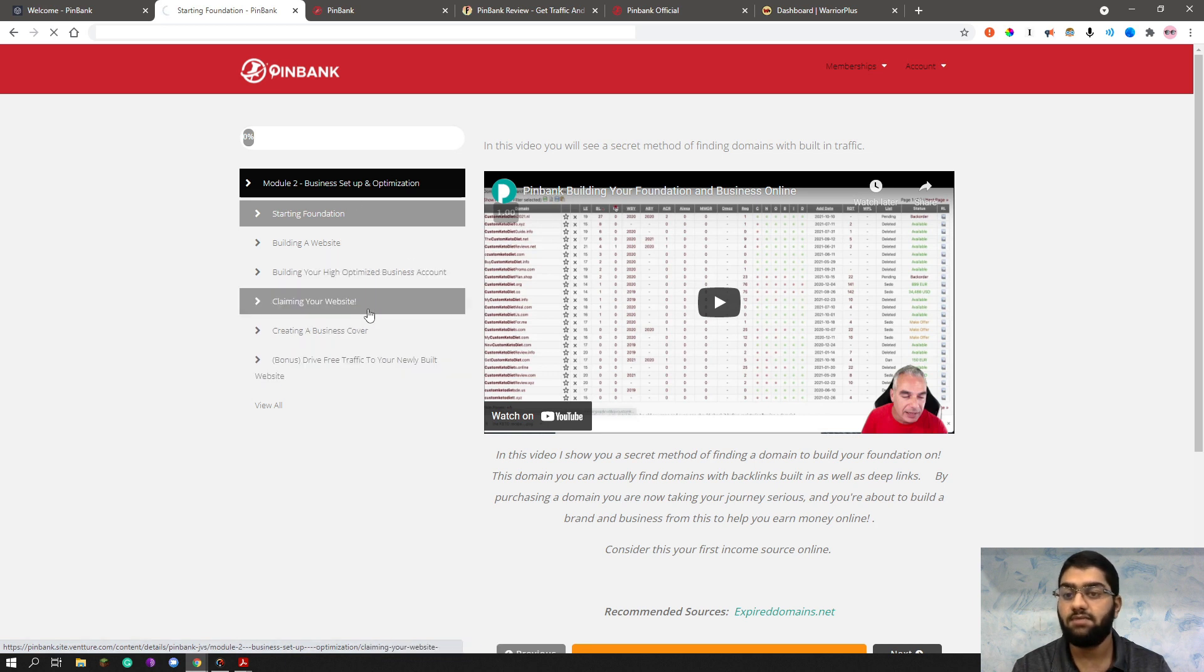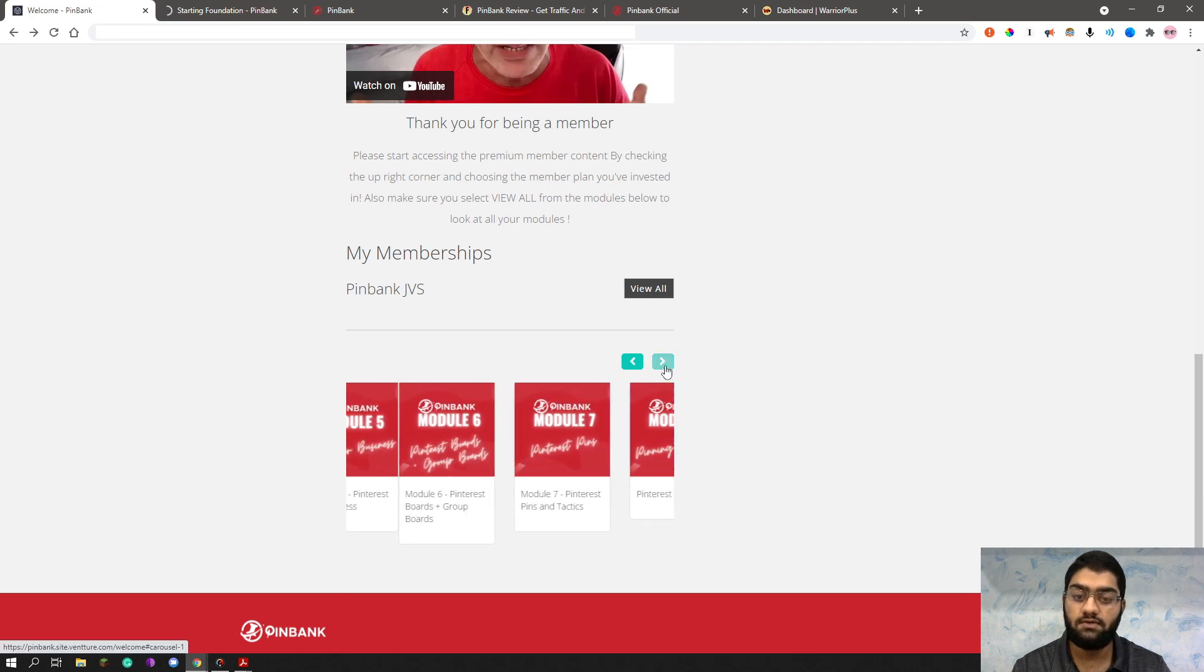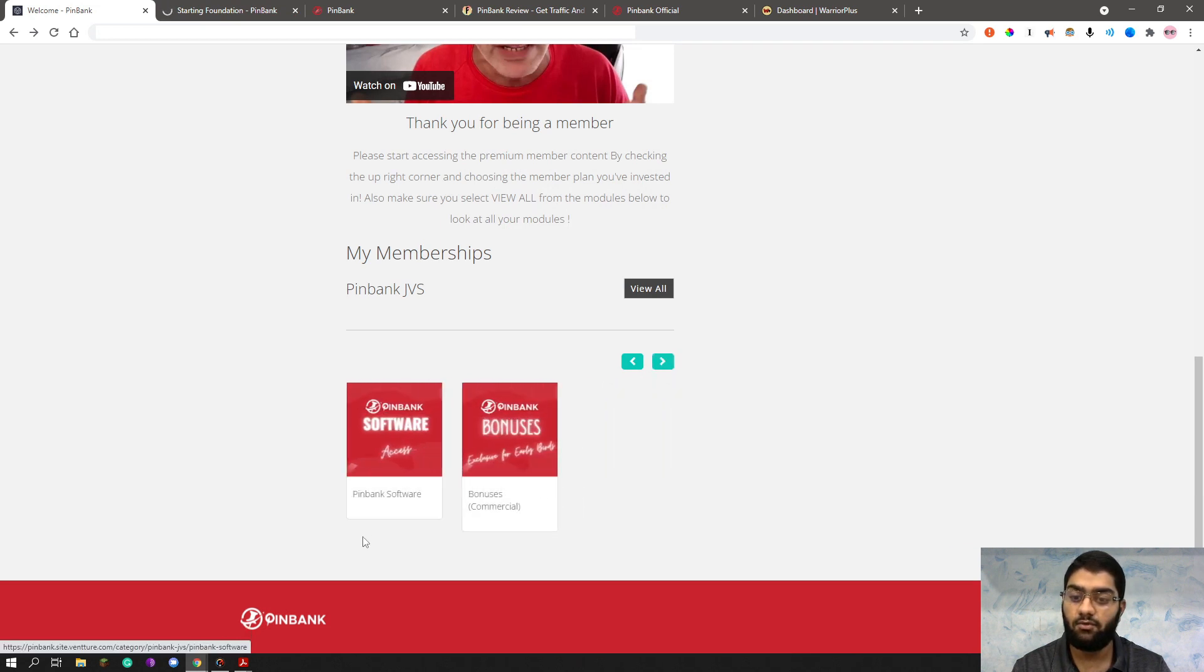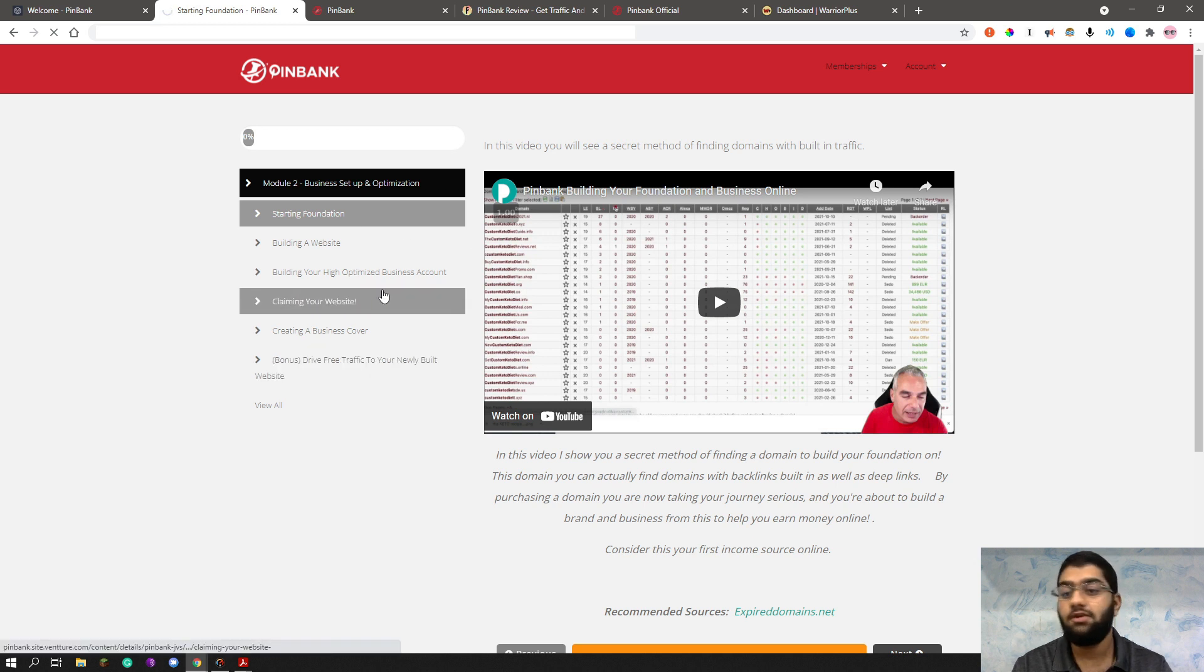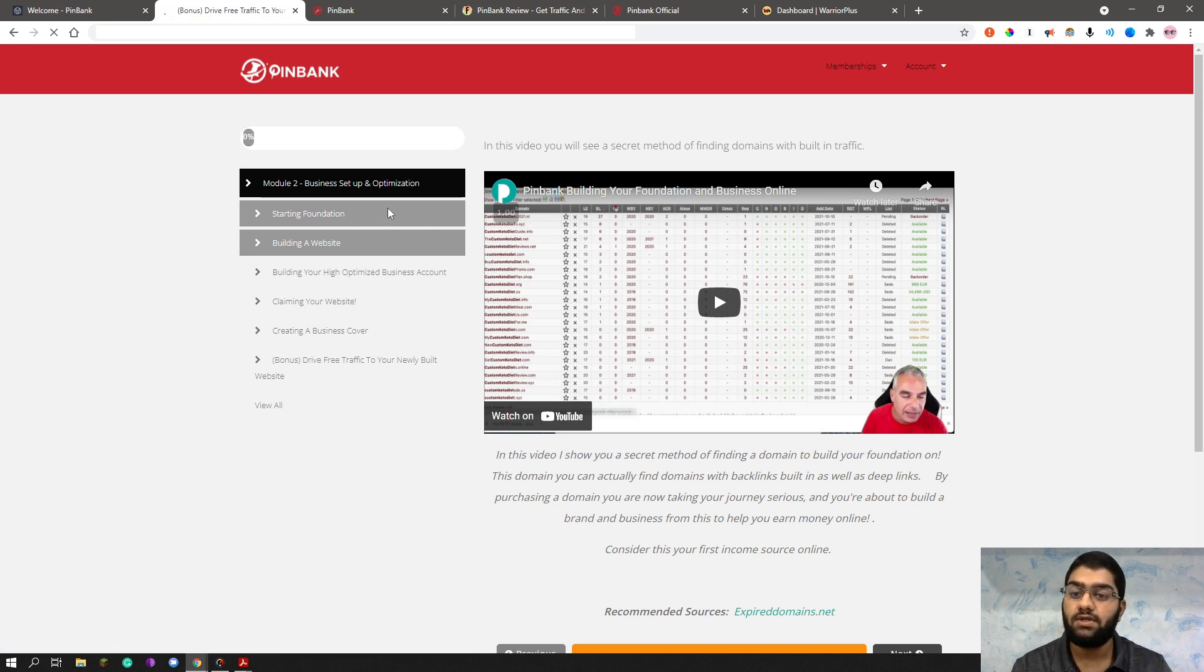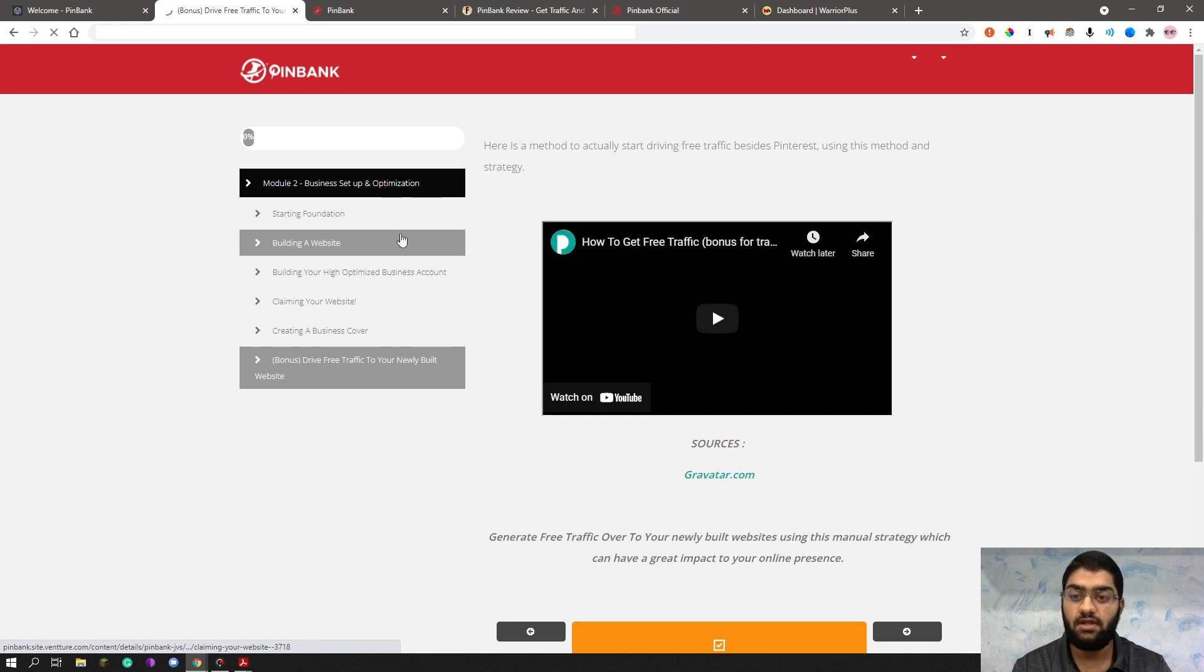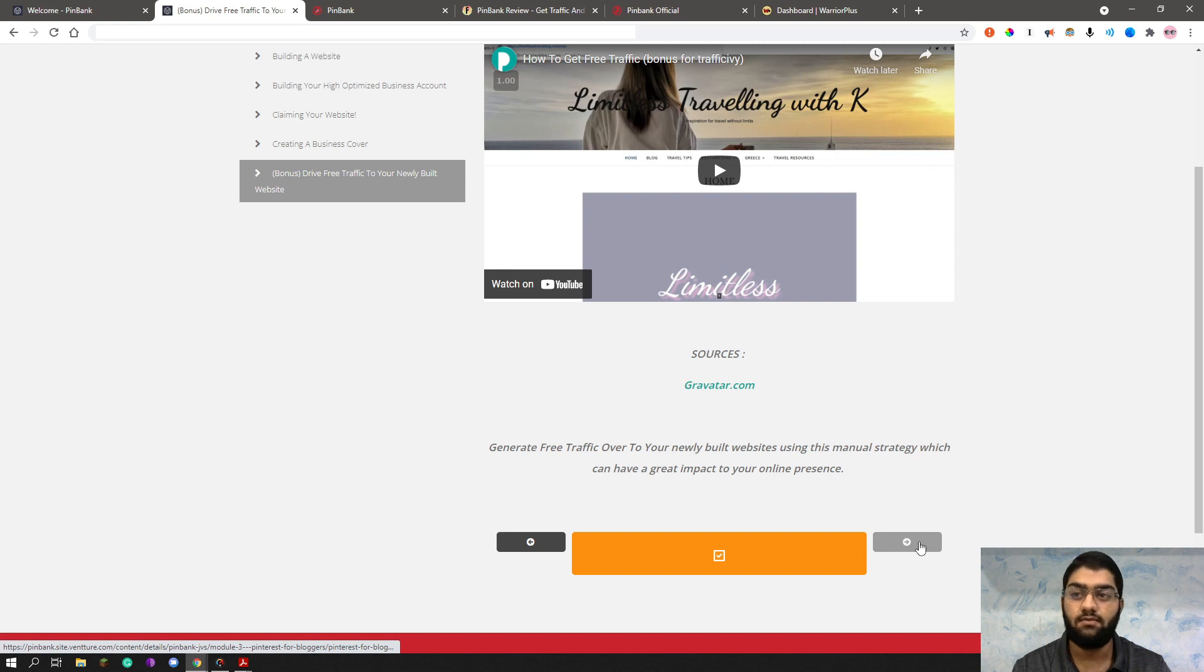So let's quickly skip ahead and see what's in module three. Because as you've seen here, there are so many modules to cover. I believe nine modules to cover and access to the Pinbank software. Then you have some more bonuses here as well. So I won't worry about by showing you every single thing, but you can see everything is detailed and literally showing you every single step of the way. So let us see, this is the last one of the module two. Let's quickly click next and see what we have in module three.